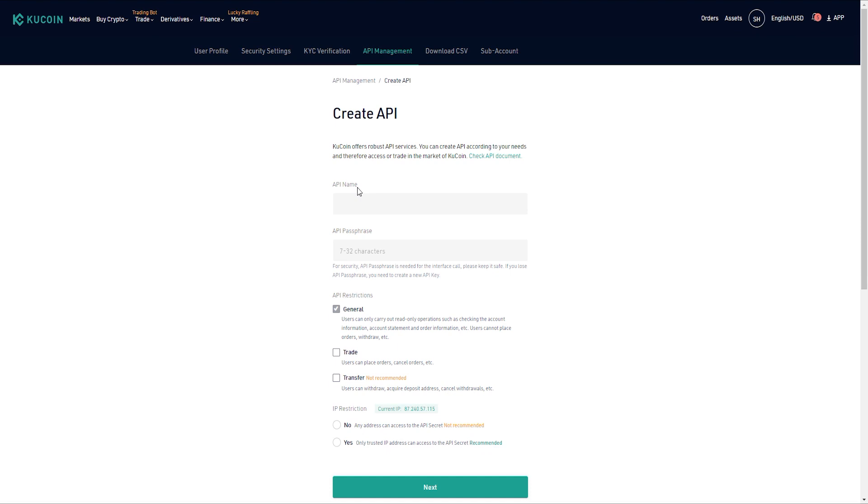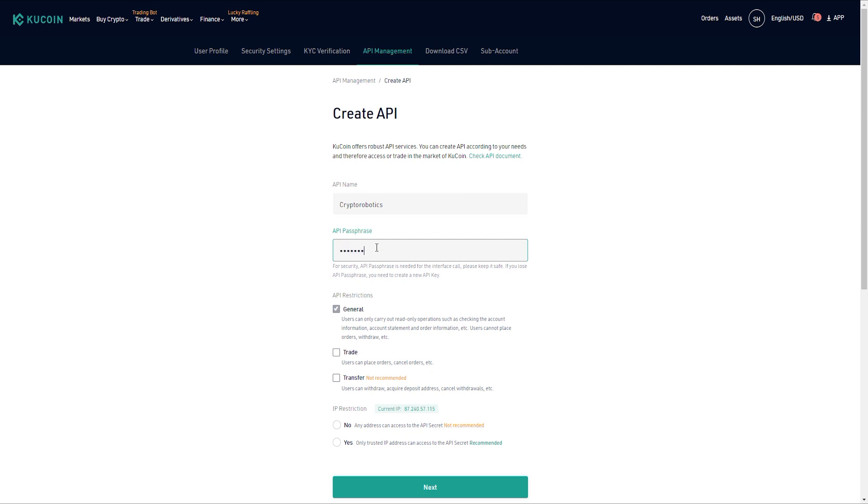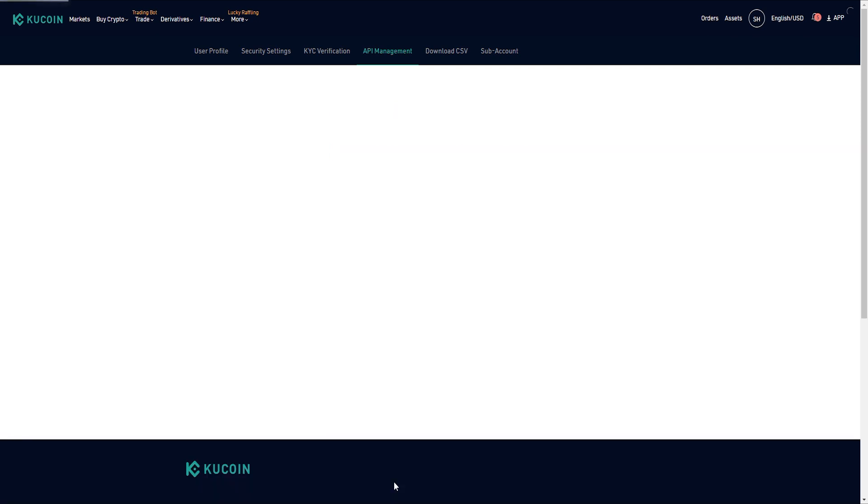Here you need to specify a name for the new API key and API passphrase. We will use the API passphrase later in the Crypto Robotics Terminal. You also need to add permission to trade and choose no in the IP restriction section. Then click the next button.